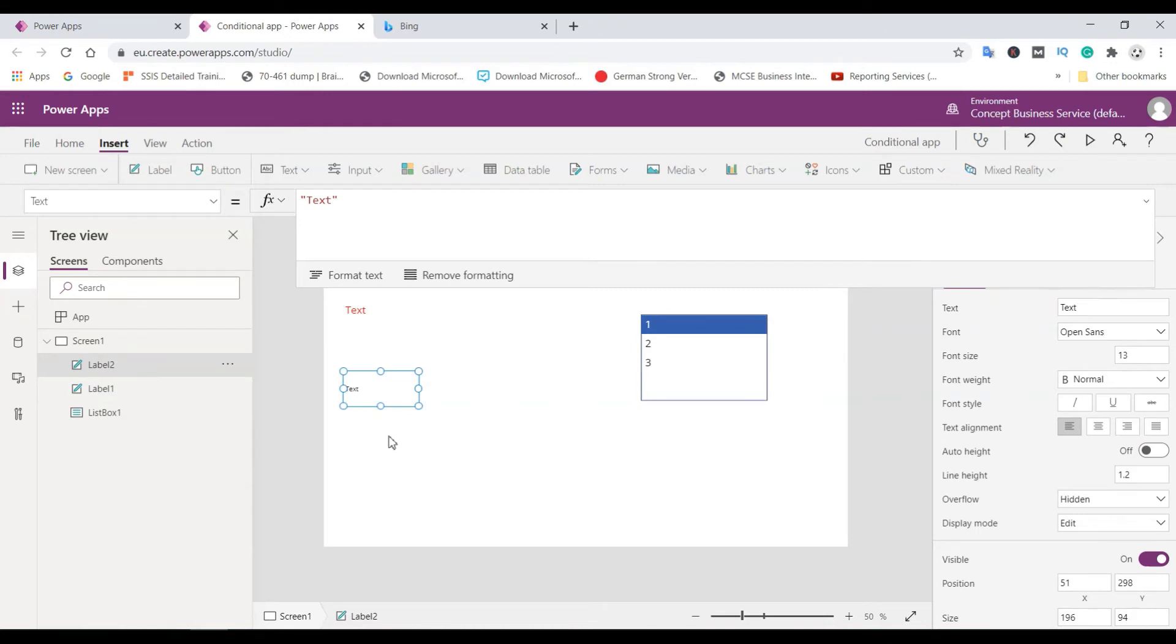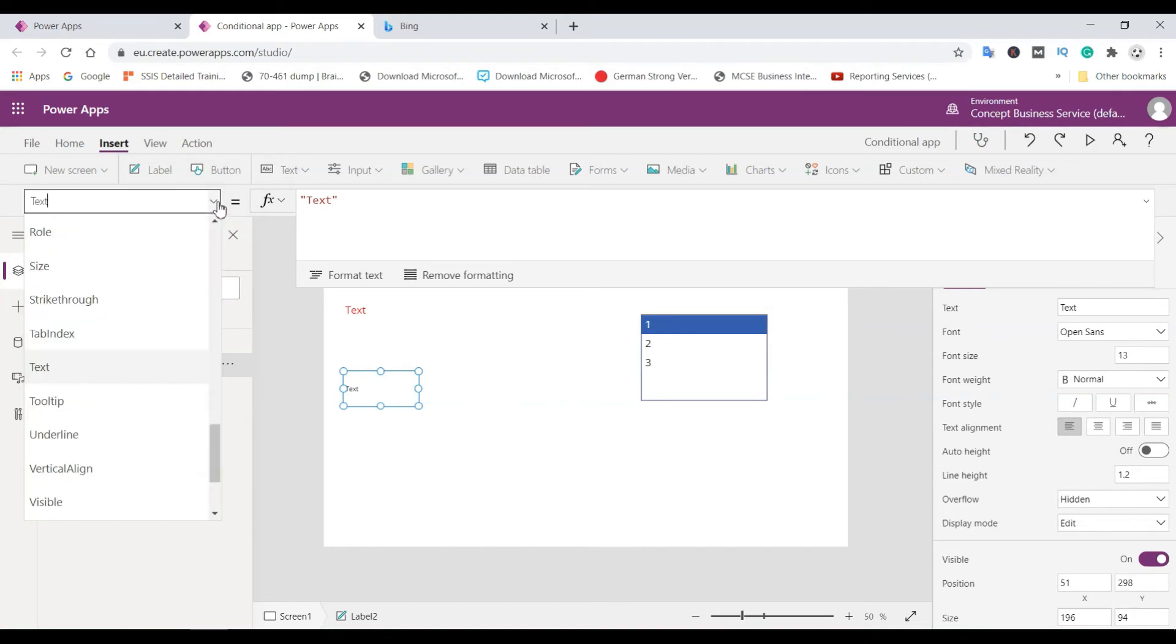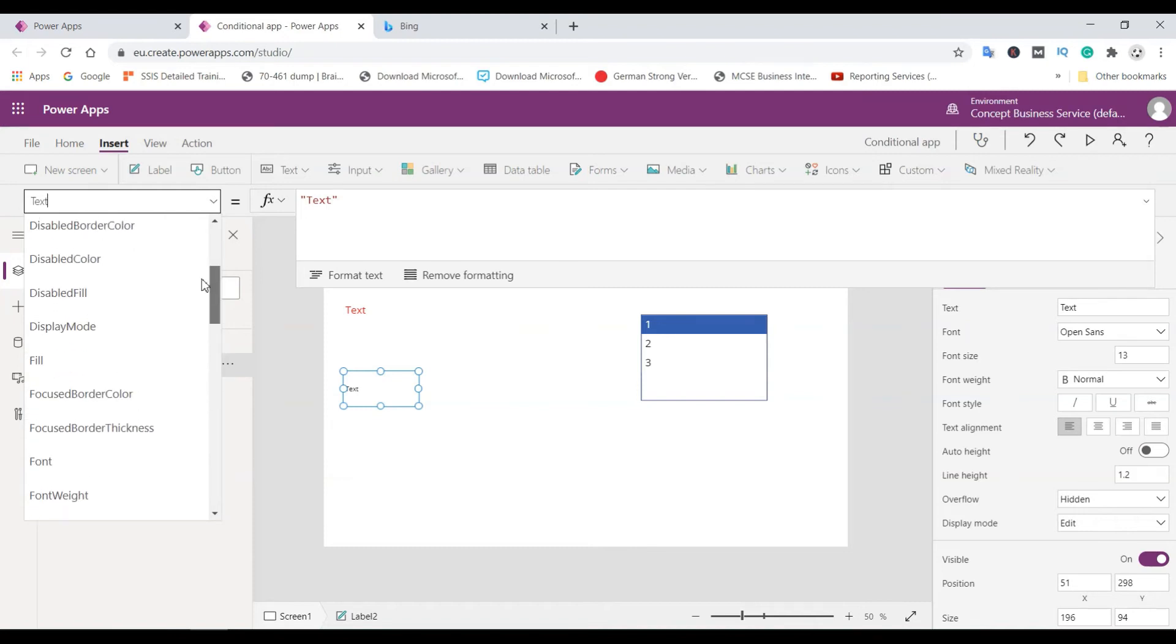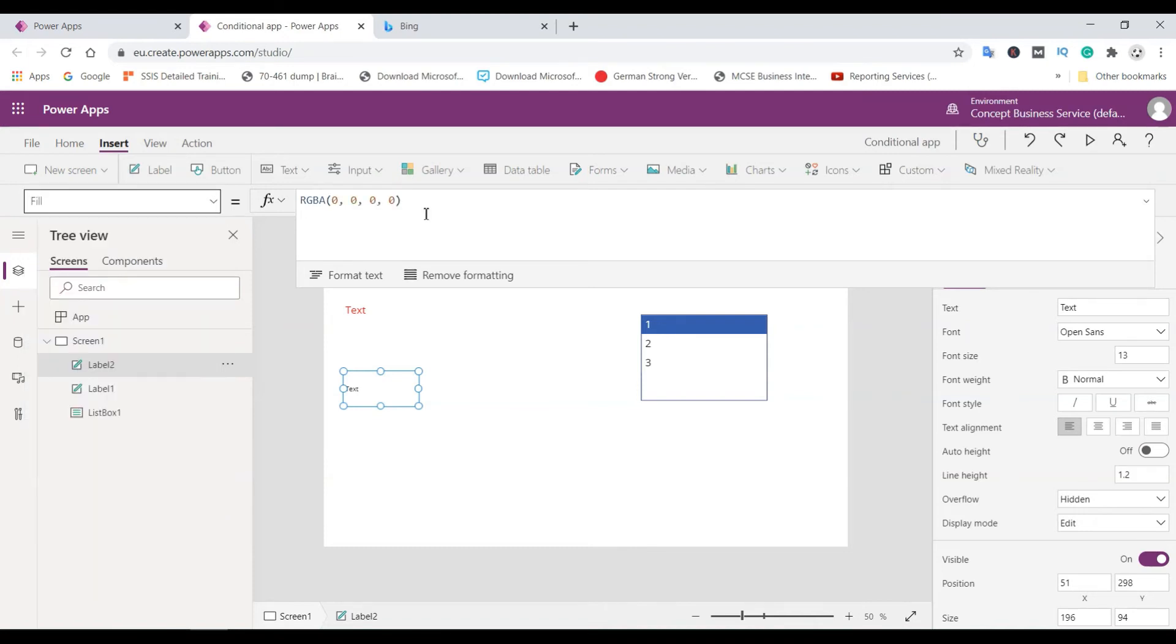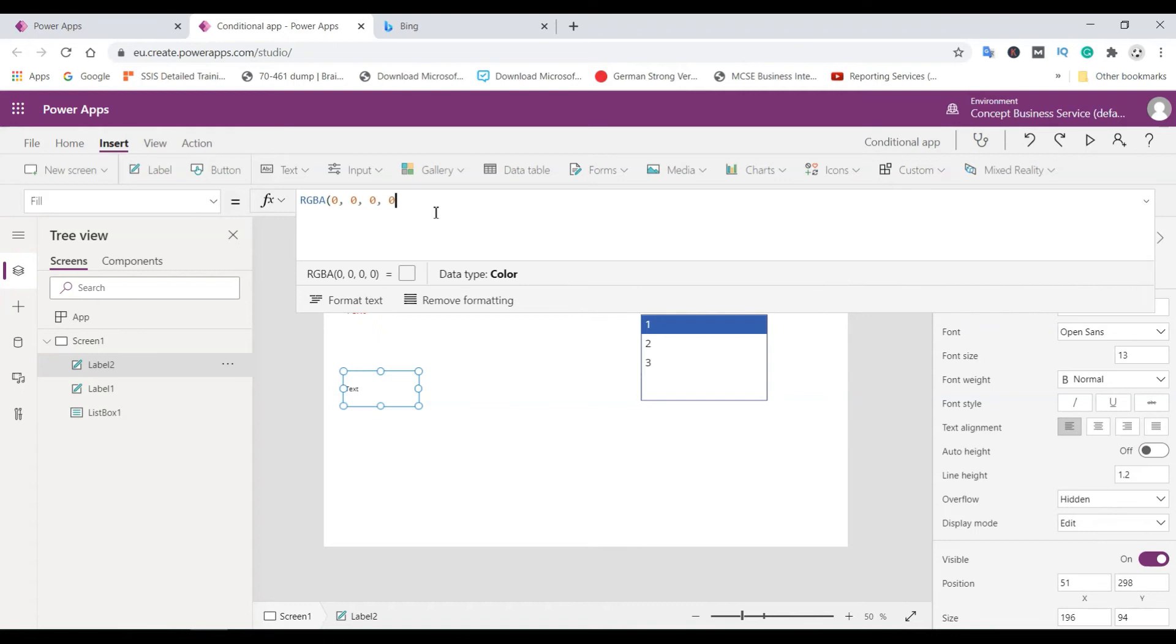So for this label, we will use switch function. So first you need to select this control and this time we will take here fill, fill color. So this is the property that we need to implement.